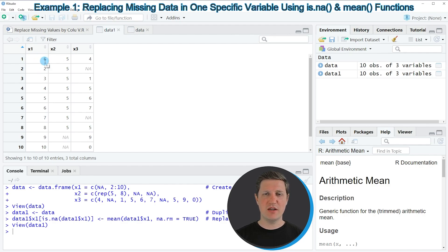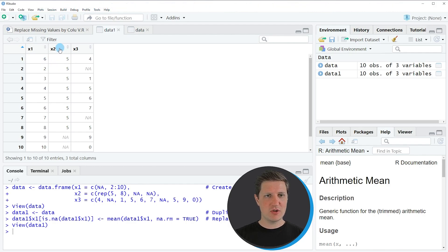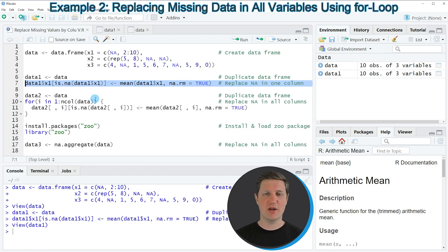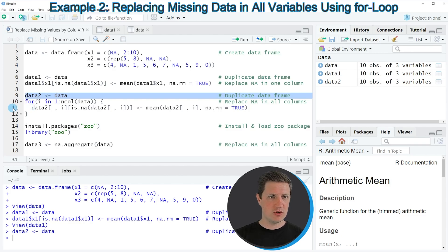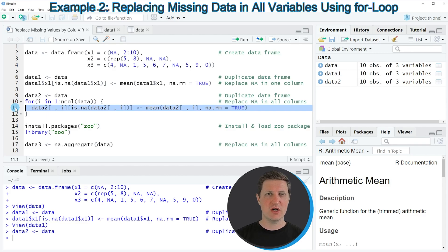In this first example I explained how to replace missing values in one column of a data frame. However, the other two columns x2 and x3 also contain missing values. In the next example I'll explain how to replace the missing values of all columns by their corresponding column means. To do that, we first replicate our data into a new data frame called 'data2', then use a for loop to iterate over the columns, applying the same logic as in the first example but using index position i.